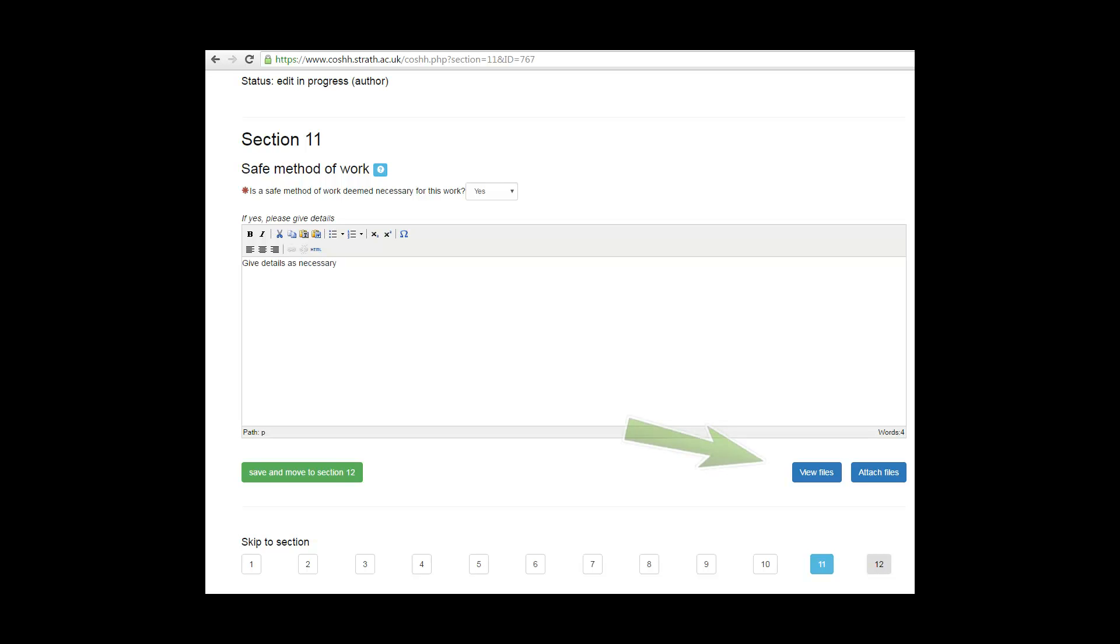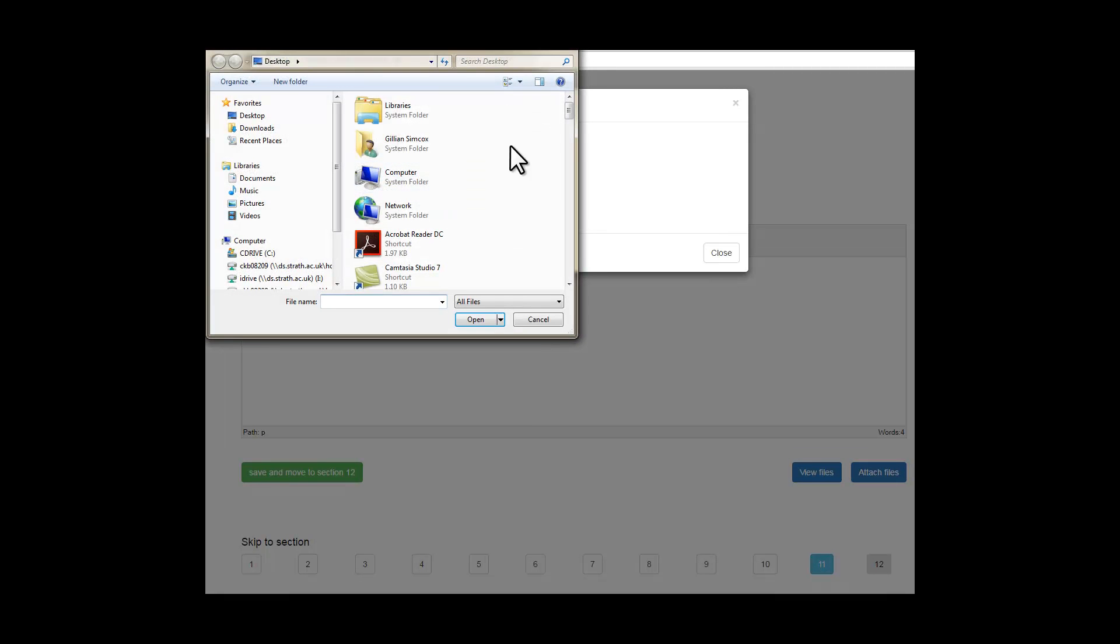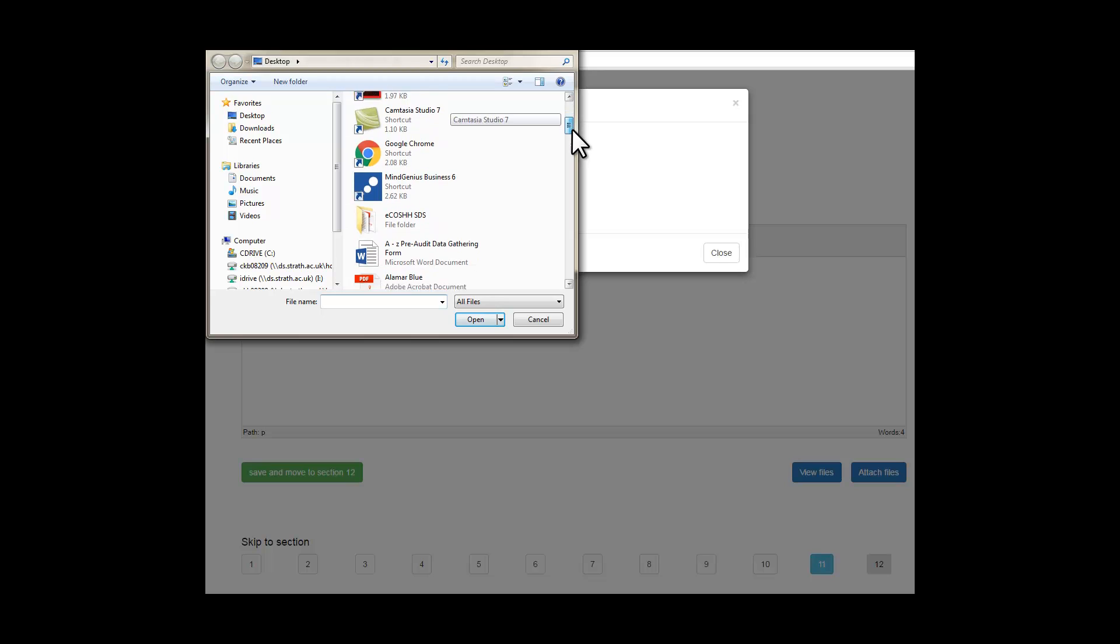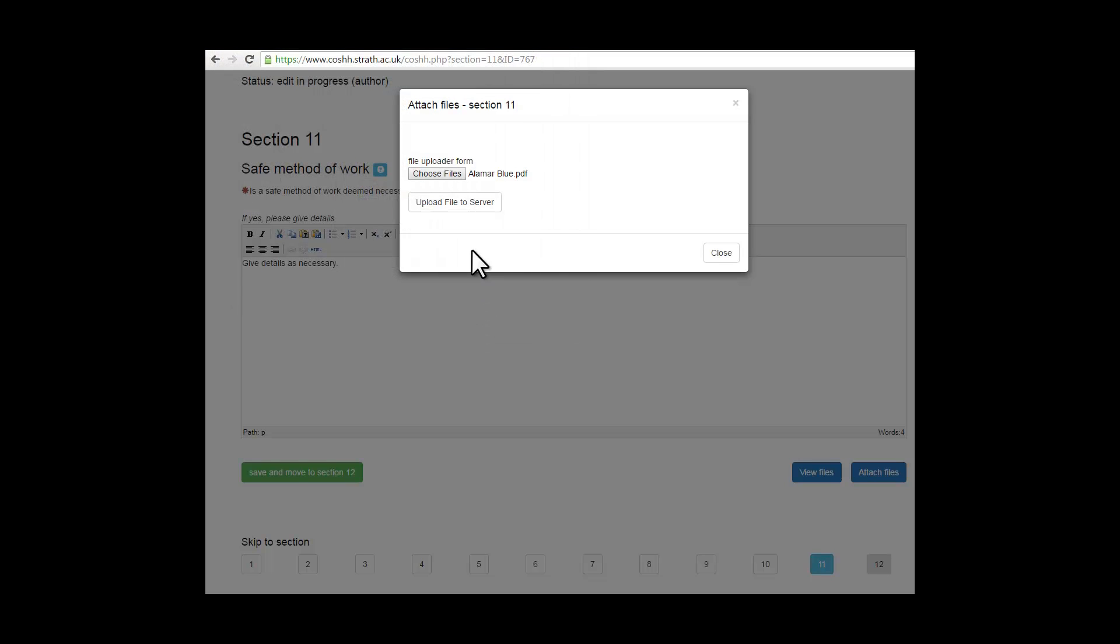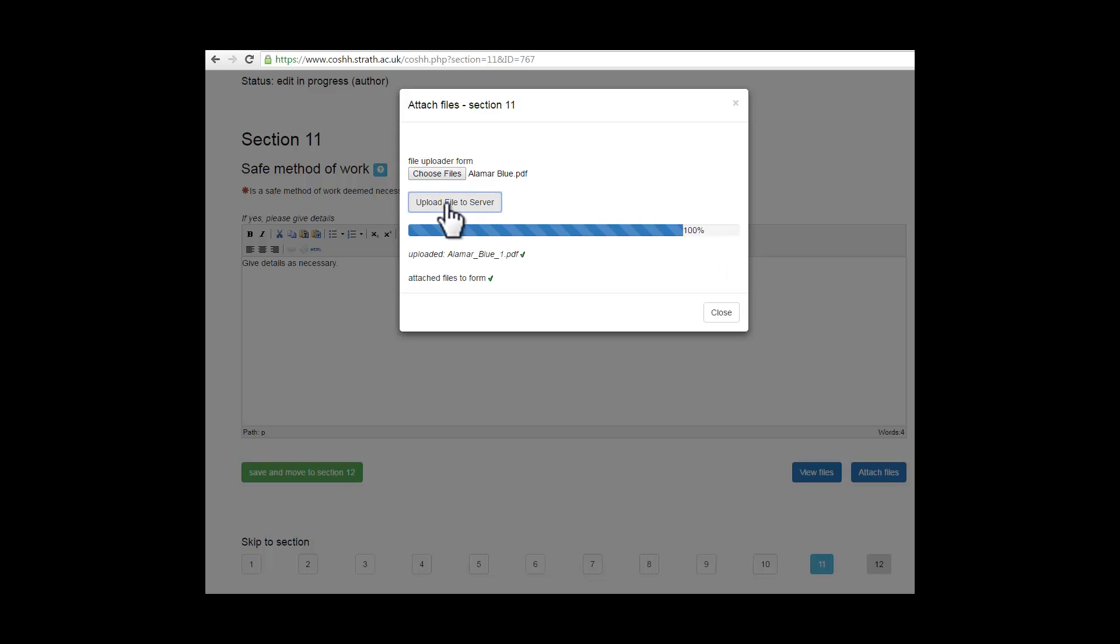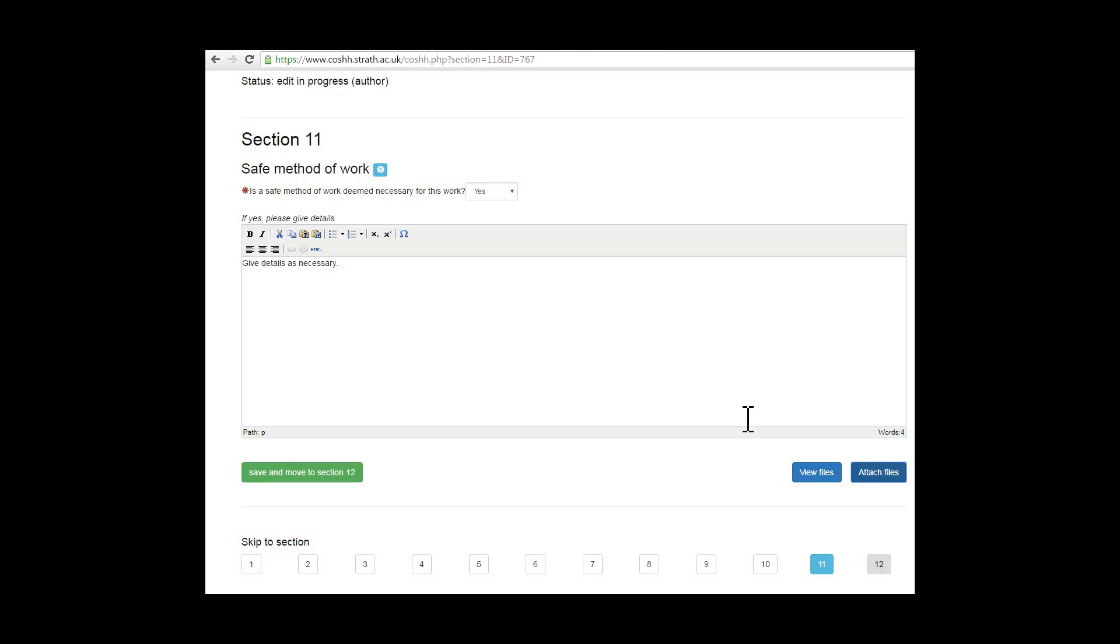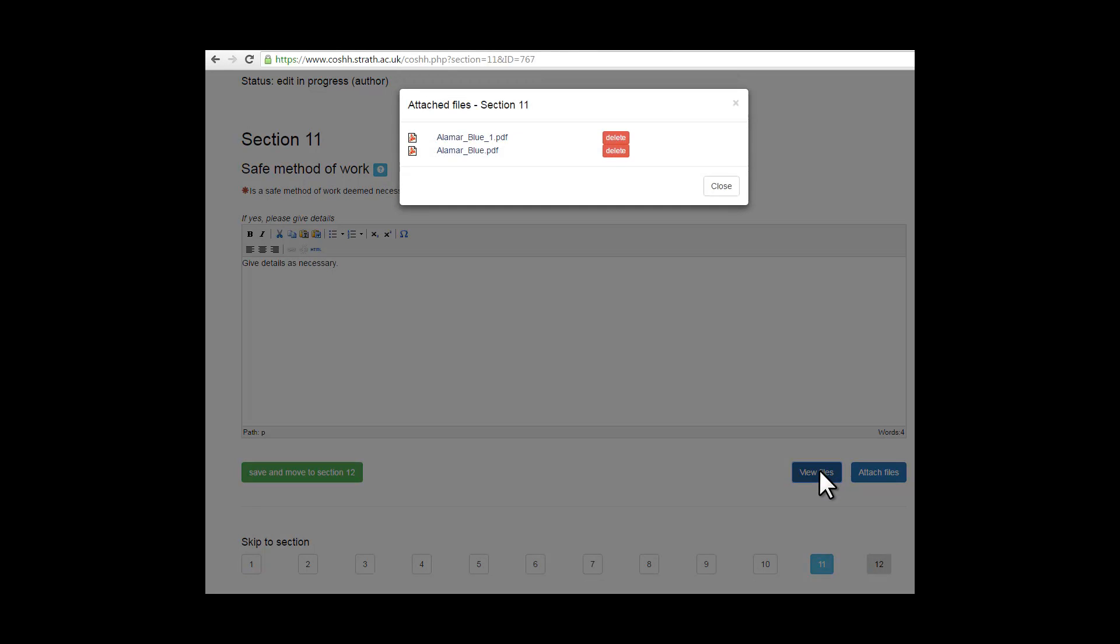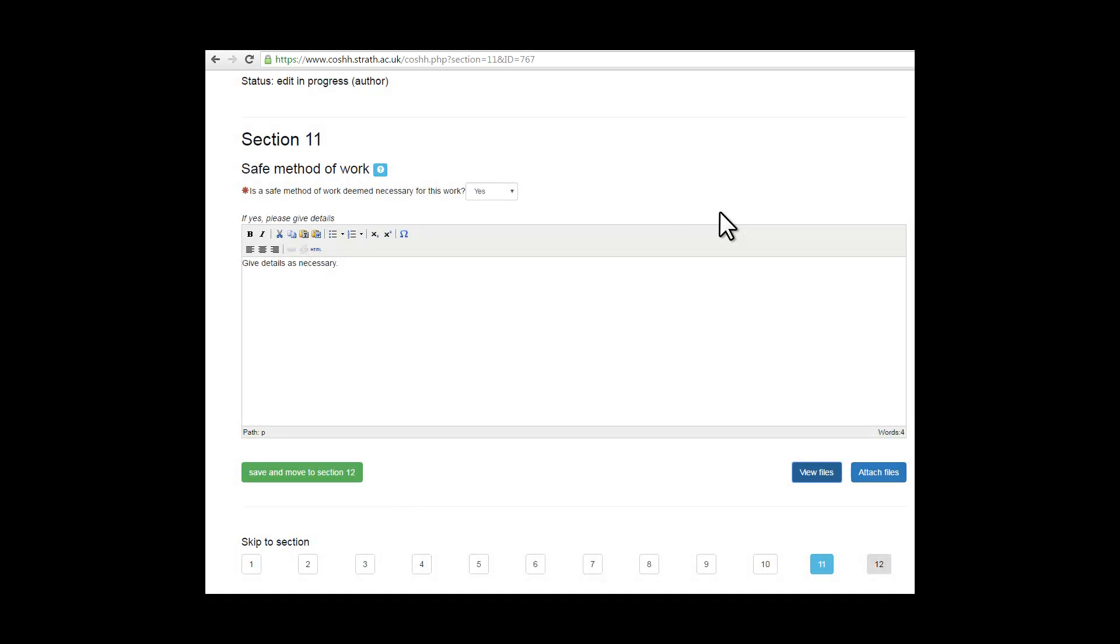Attach files. By clicking on attach files, choose the file, select the file that you want to attach to your COSH assessment, in this case the safety data sheet. Open and upload file to server. You can then click on view files, and in this case we now have two files. If you don't need one of them, then you can delete it before closing. Save before moving on to section 12.